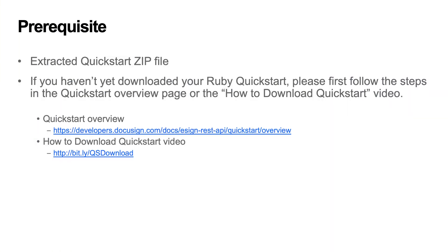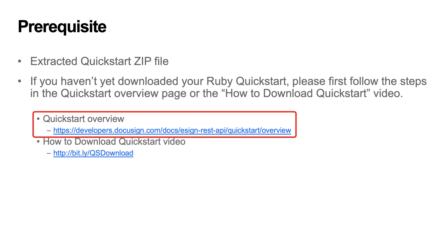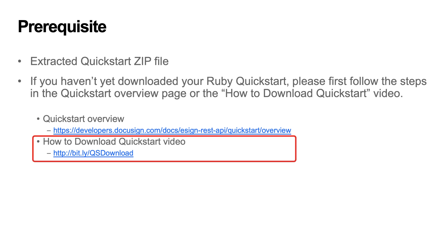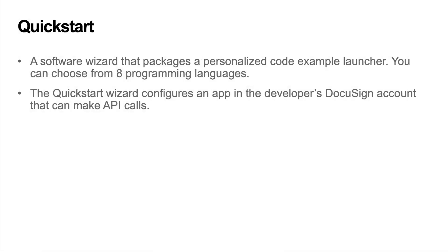To follow along in this demo, you'll first need to download a Ruby Quickstart. If you haven't yet downloaded your Ruby Quickstart, please first follow the steps in the Quickstart Overview page or the How to Download Quickstart video.